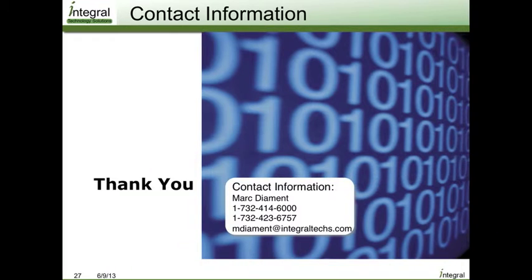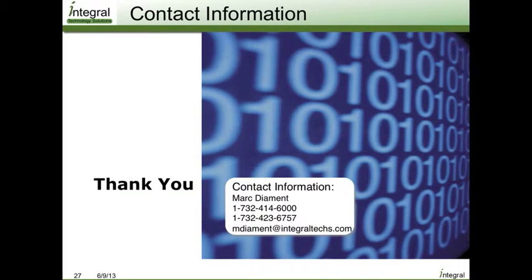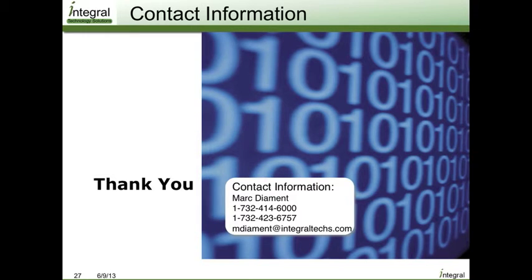Thank you very much. You can contact me at mdiamond at integraltex.com or call us at 732-414-6000 if you have questions about this demo. Thank you.